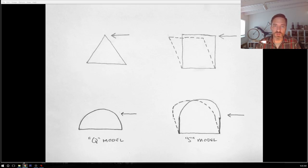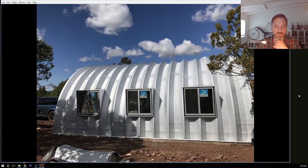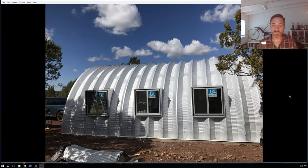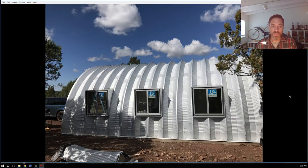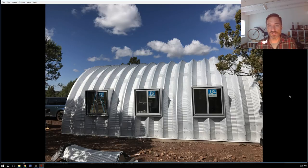This ties directly into the question from Marsha. I would answer that, in a sense, no — from the point of view that the manufacturer is going to engineer the building to the appropriate strength for your wind zone.